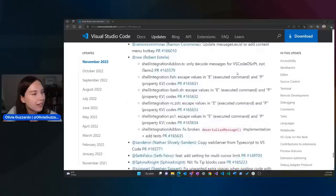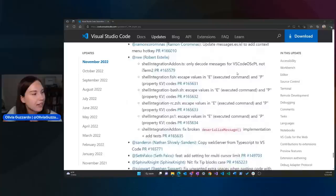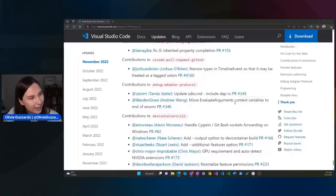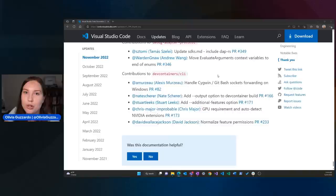We have contributors to the CSS language service, ESLint, debugging, JSON language service, GitHub, the adapter protocol, and our dev containers. If you're watching, seriously, thank you — we could not do it without you. And if you haven't yet contributed, it's a great chance to be a part of the VS Code community, so we highly recommend it.